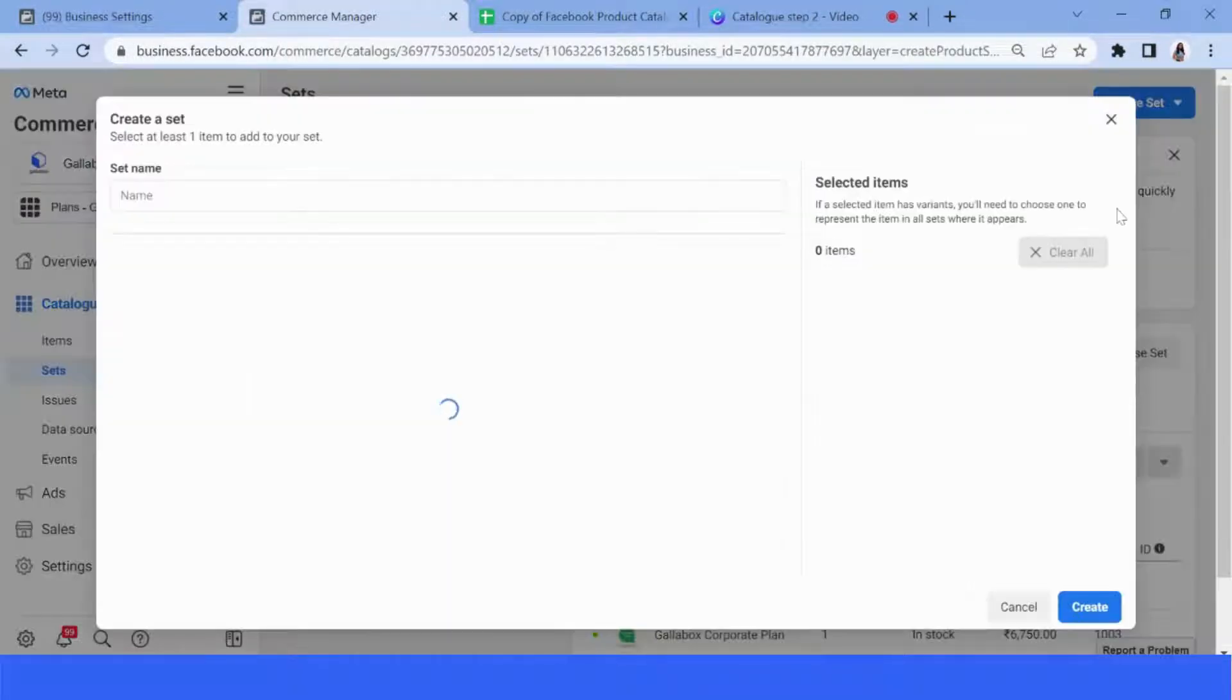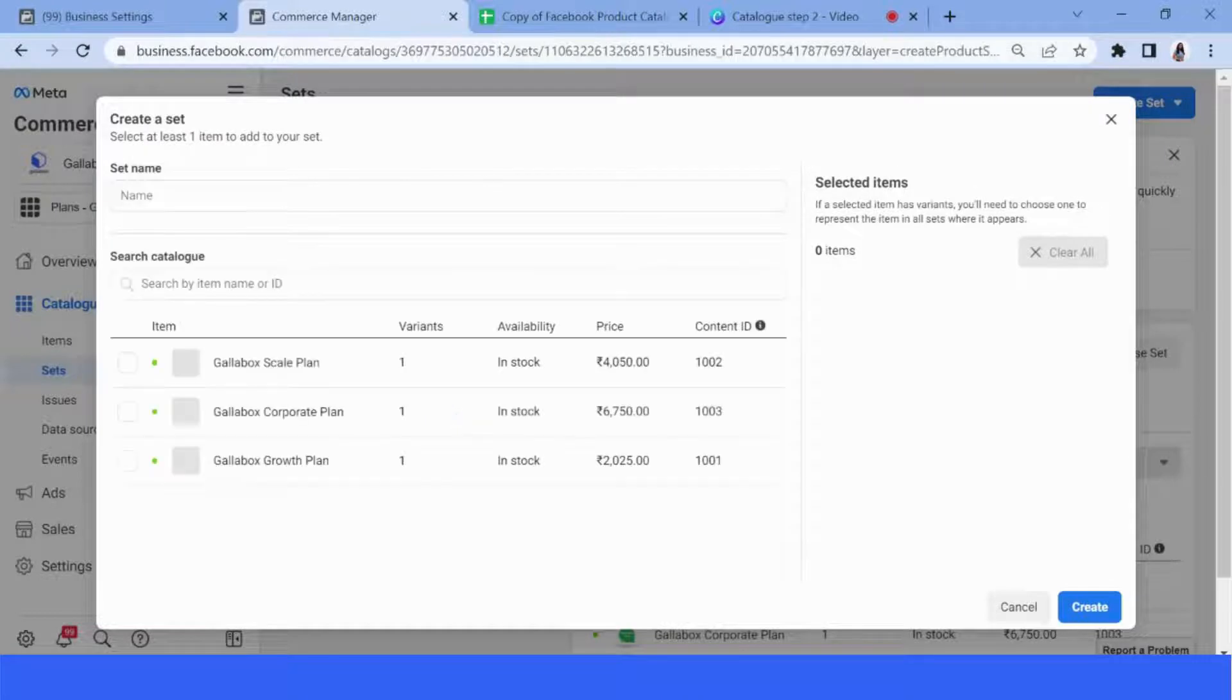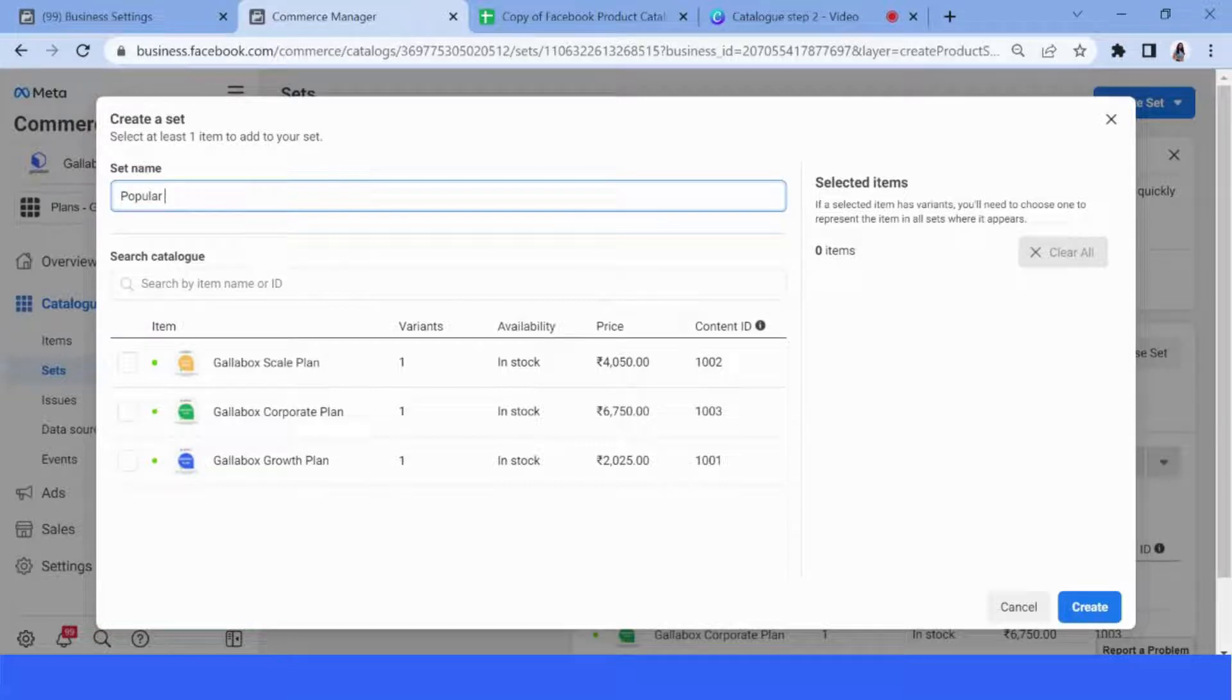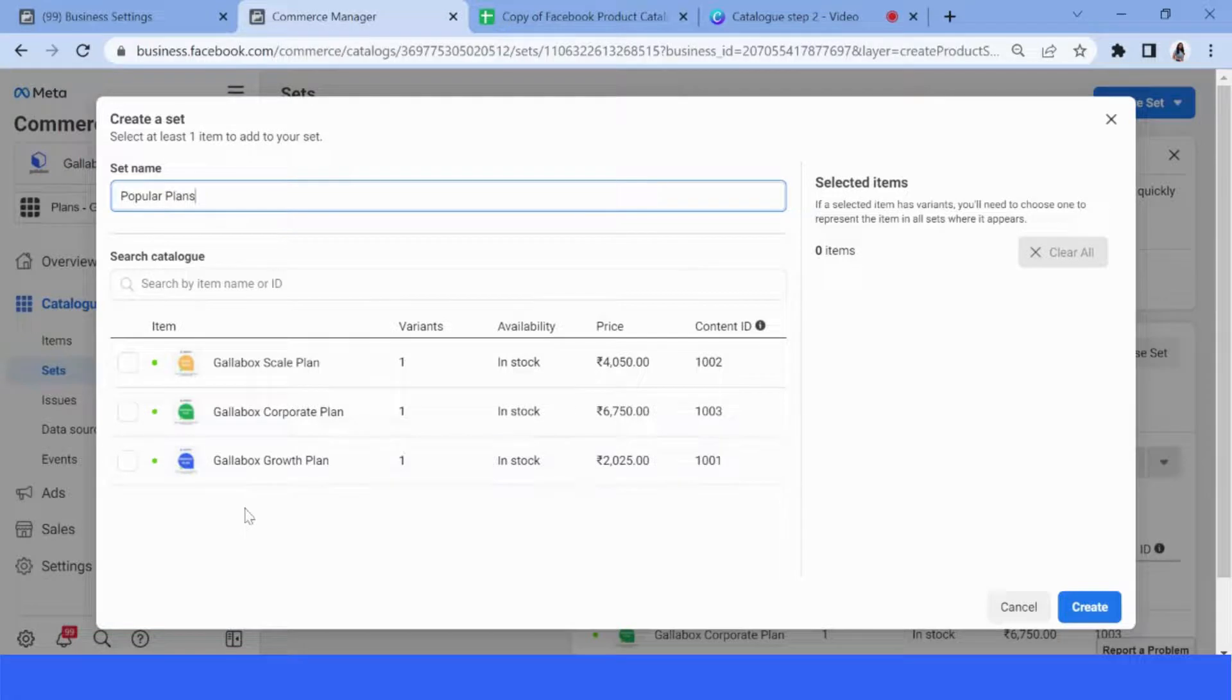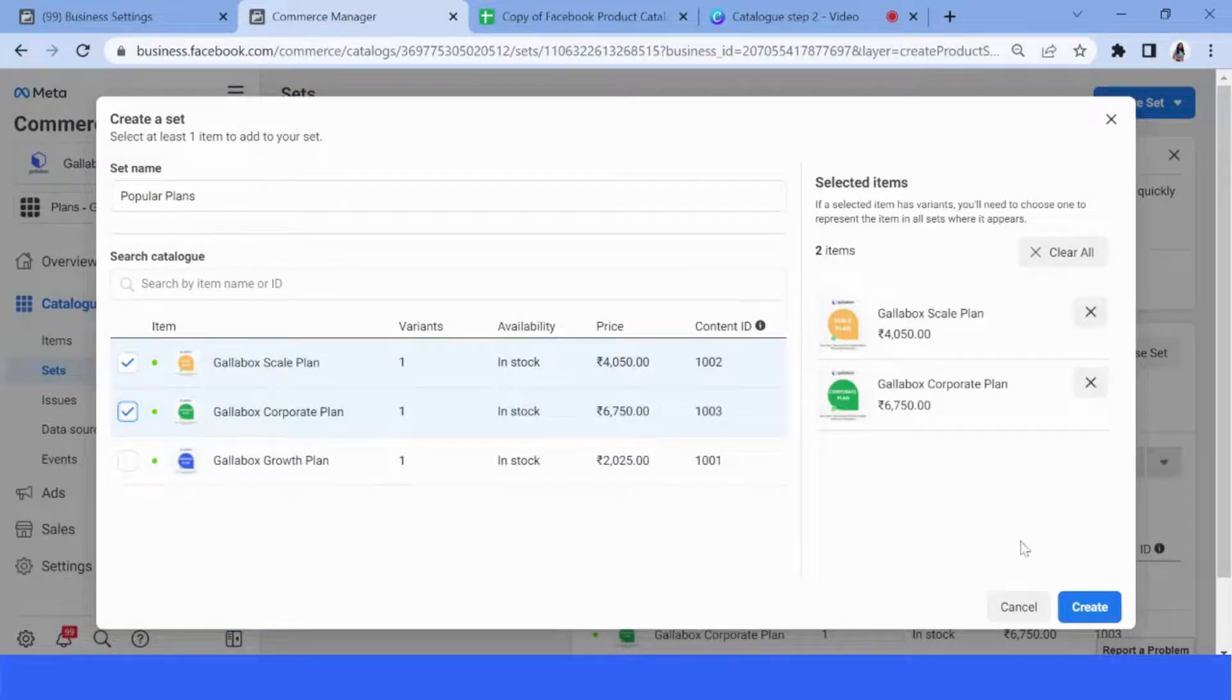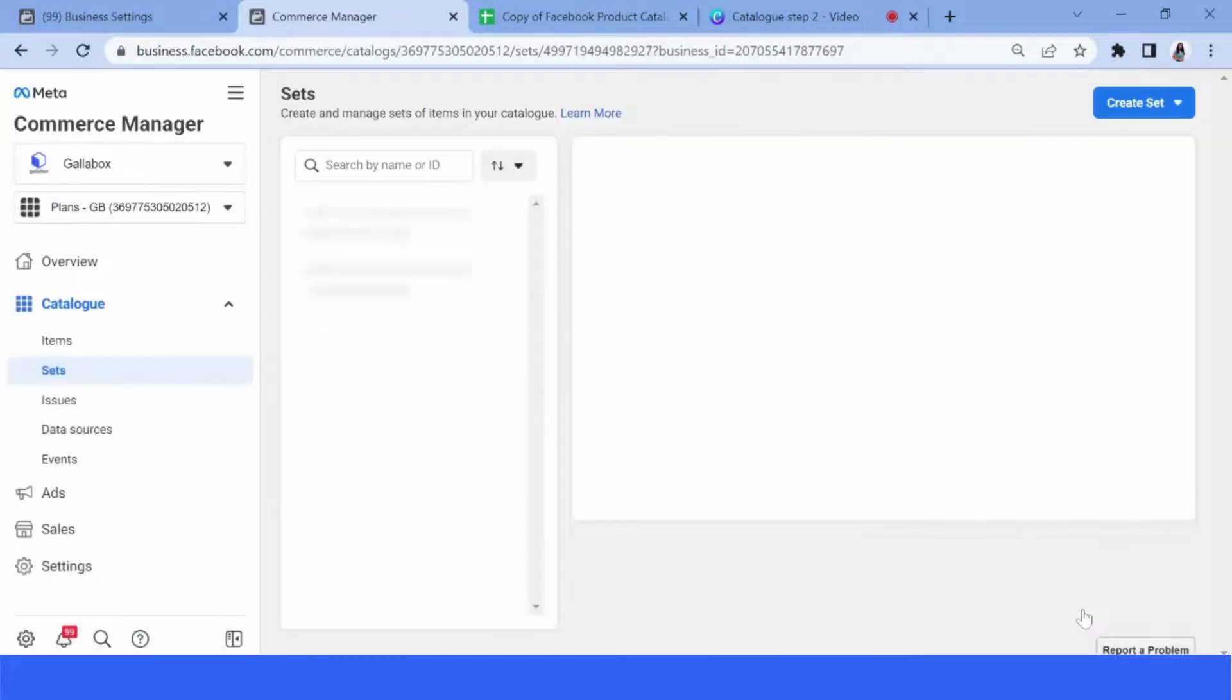Give your set a name and select the products that you would like to have in this set. We have created a set called popular plans and we're selecting our plans which are very popular and we're clicking the create button. That's about it. It's as simple as this to create a set.